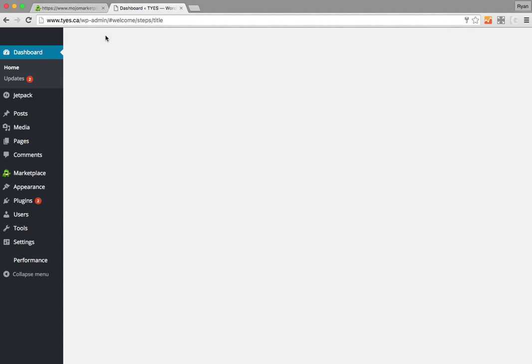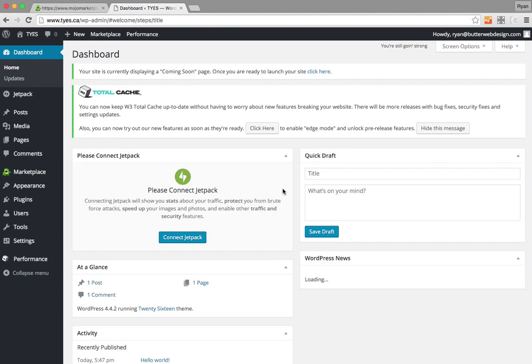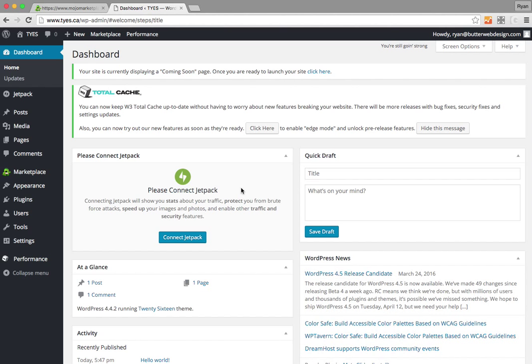And now we actually do have WordPress installed. It looks like it's struggling to load the full dashboard, so I'm going to refresh that page so my page looks like yours will. And now we've got WordPress installed, which is a small part of the battle.